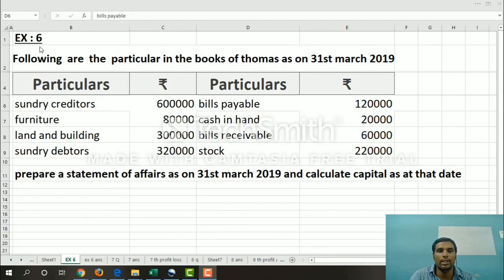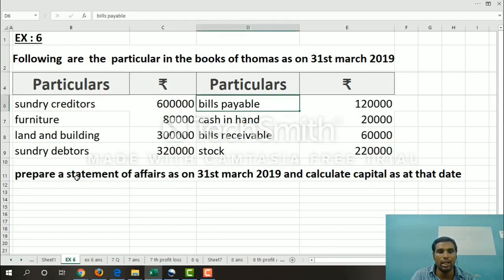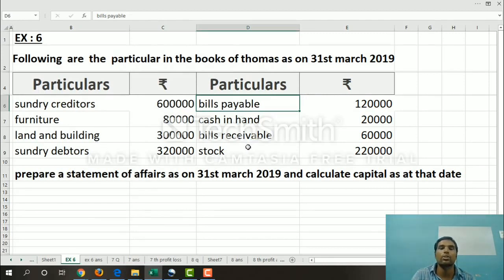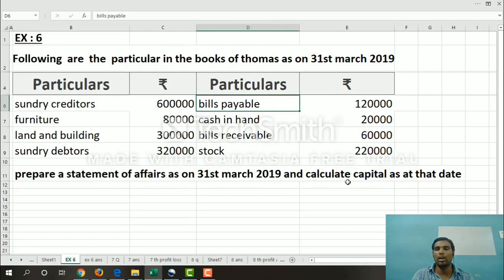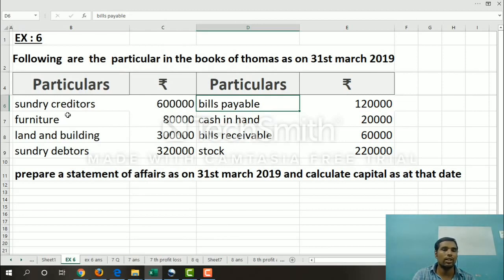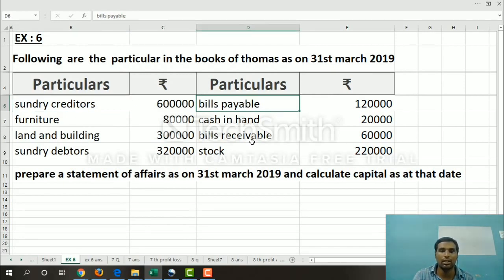For question number 6, we will find capital based on the statement of affairs. The particulars given include sundry creditors, furniture, land and buildings, sundry debtors, bills payable, cash in hand, and stock. We need to calculate capital as on the given date. Liabilities are sundry creditors and bills payable. The remaining items — furniture, land, sundry debtors, cash in hand, bills receivable, and stock — are assets.